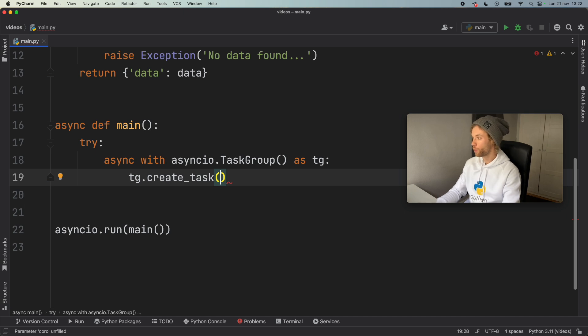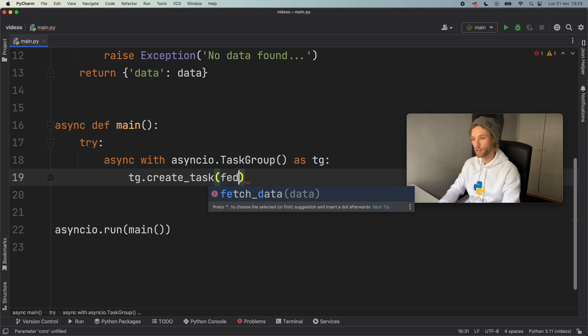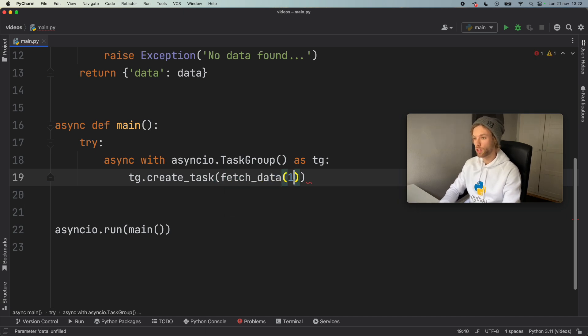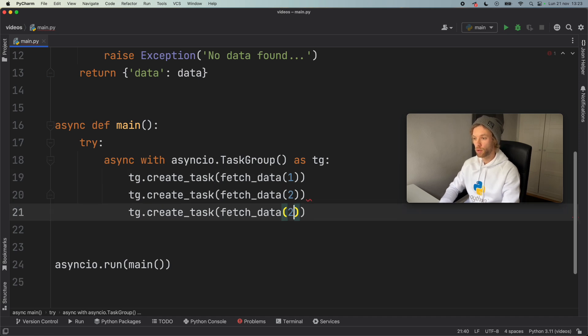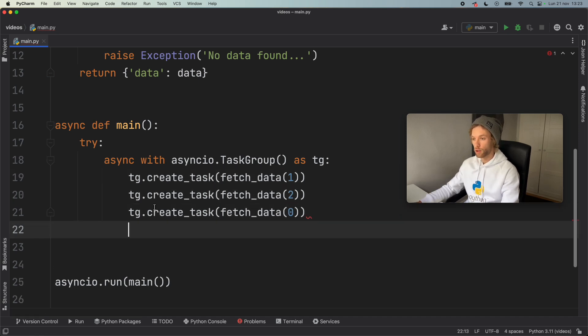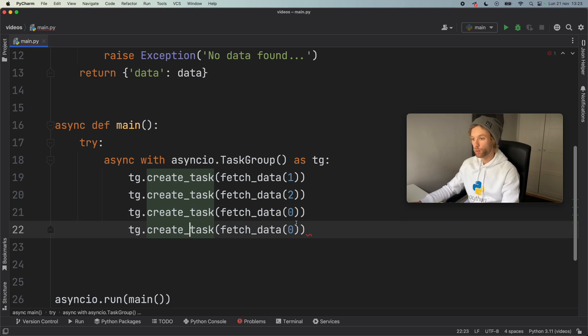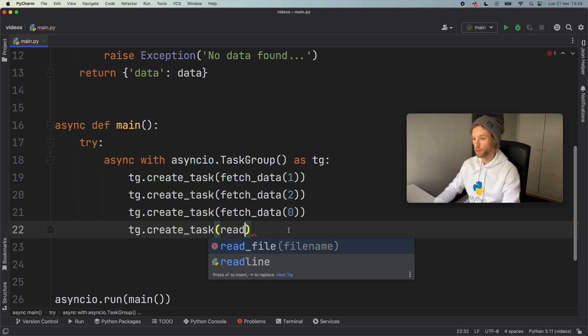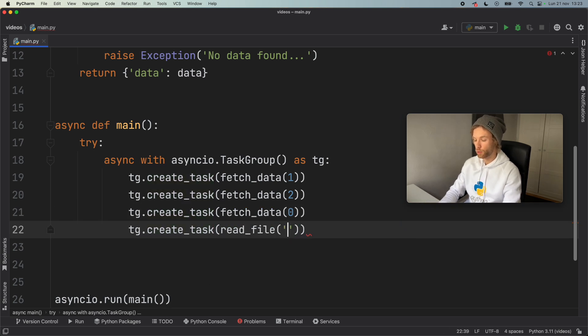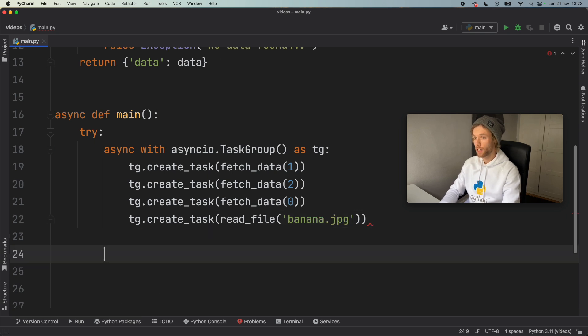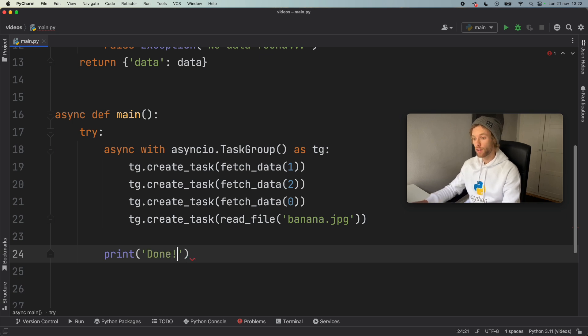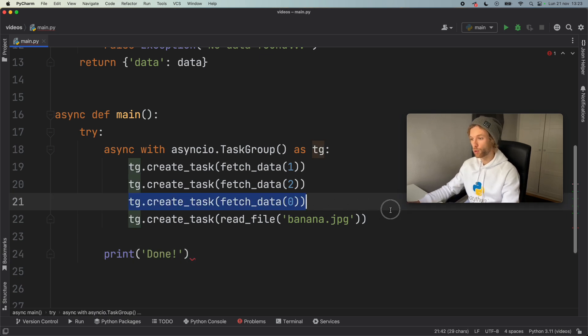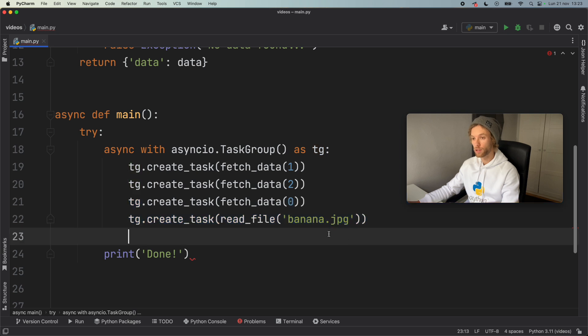So here we can go ahead and type in fetch_data one, and we can duplicate that, say two, we can say zero. And we can also try to read a file. So read_file. And this time we'll type in banana.jpg. And at the bottom of this, we want to print that everything went according to plan. So we'll say done. And that's not going to happen because these two are going to throw errors.